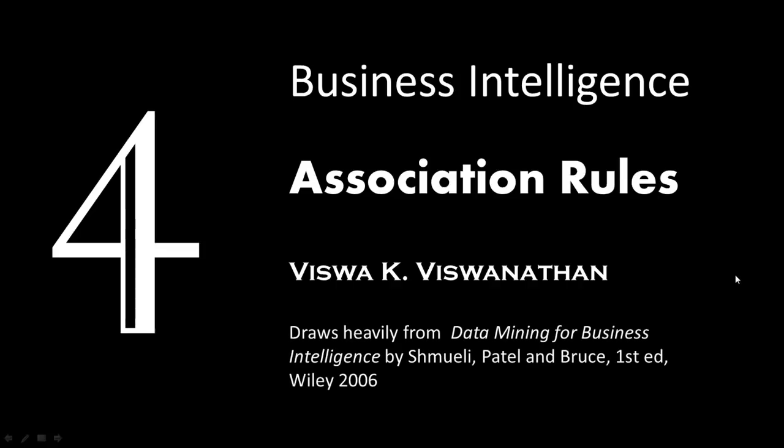At the outset, I'd like to mention that this presentation draws quite a lot from the book Data Mining for Business Intelligence by Shmueli, Patel, and Bruce, first edition, Wiley 2006.